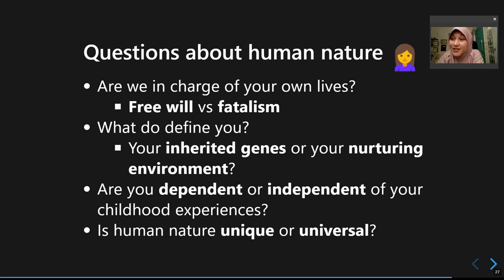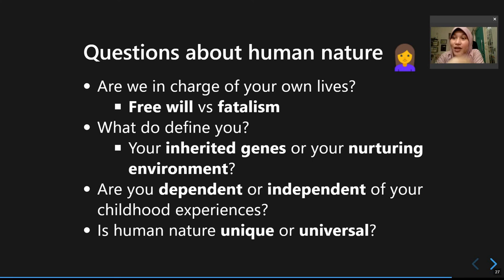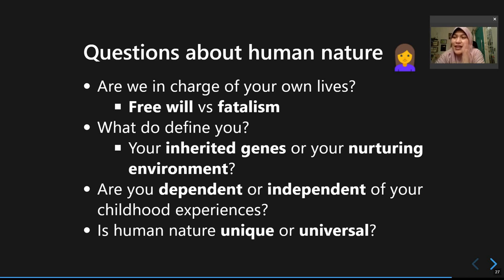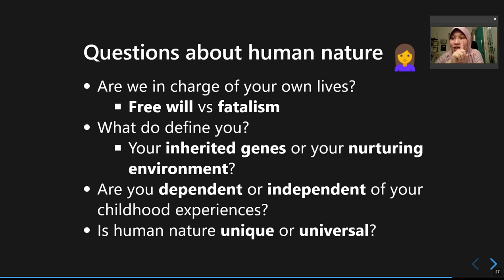These questions will determine which psychological or personality theories fit a given explanation, because they have different assumptions. Another key question is whether you are dependent or independent of your childhood experiences — whether you believe that childhood experiences determine how you appear as an adult, or whether you believe childhood experience has less impact on how you shape yourself as an adult.